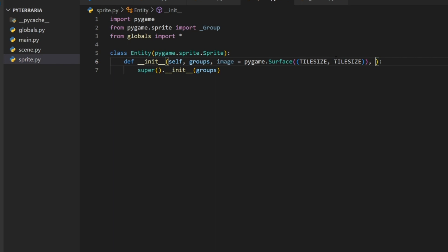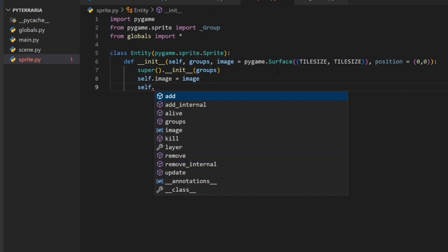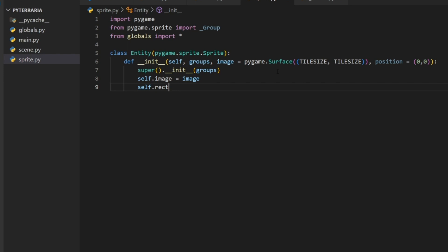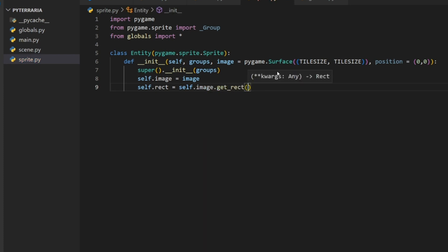We set a default position of (0, 0), then assign self.image equals image. For the rect — the second required variable for the sprite class — instead of creating a new rect, we do self.image.get_rect(), which creates a rectangle with the same width and height as the image. We then specify the position with topleft equals position. That's all we need to create a simple entity.